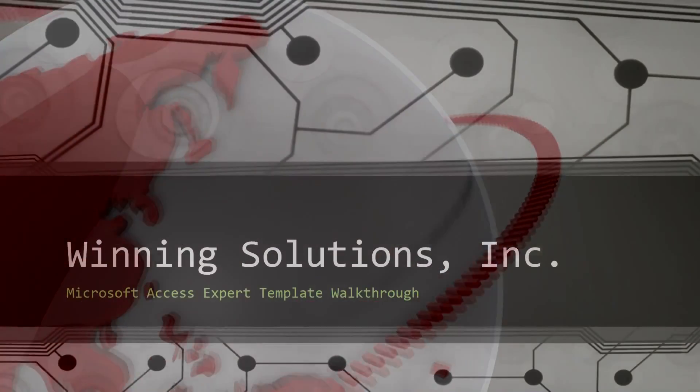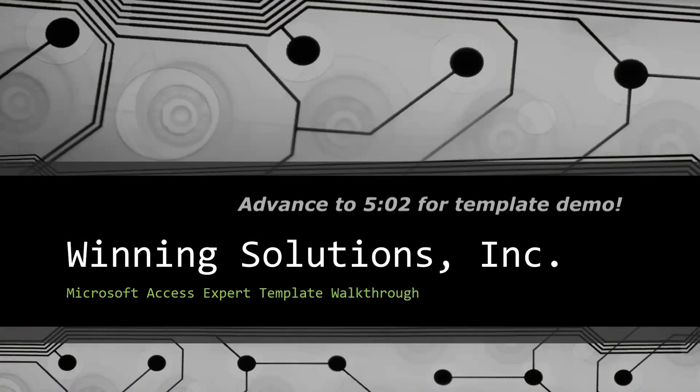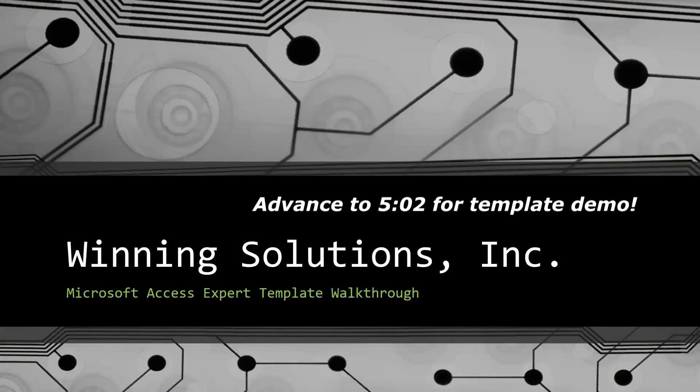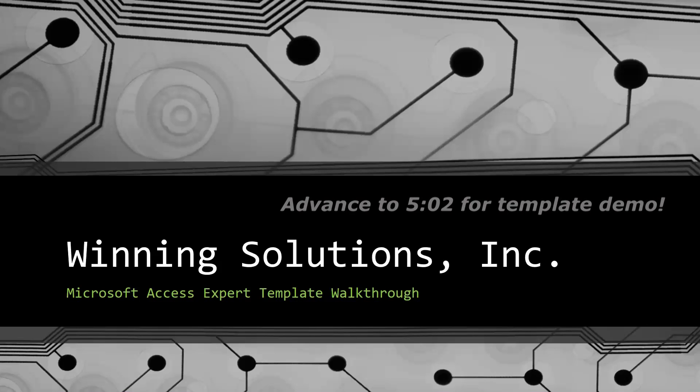Hey everyone, it's Blake Bundy here from Winning Solutions, Inc. and today I will be bringing you guys another Microsoft Access Expert Template Walkthrough.